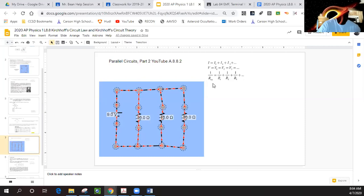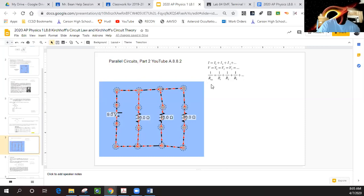What's different is look at the resistance — the total resistance. When it was series, we just add them up together. However, here there is an inverse relationship. You really have to watch your math here. A lot of people make mistakes because they forget to invert it, so we need to be aware of that inverse relationship.